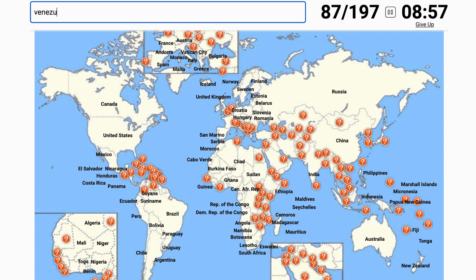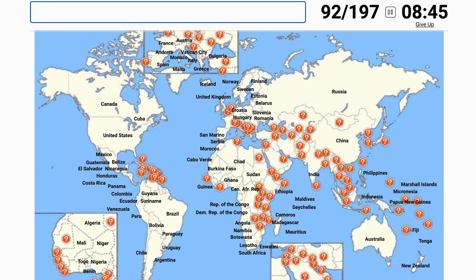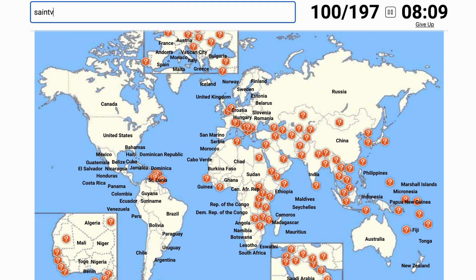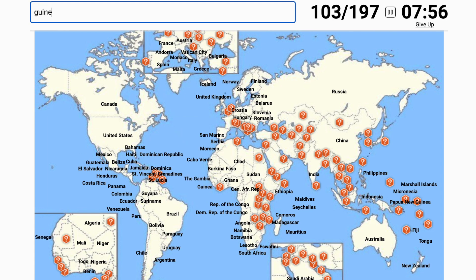I forgot some in South America — just realized that looking at Central America. There's Belize and Guatemala. Then the islands: Cuba, St. Lucia, Dominica, the Dominican Republic, the Bahamas, Jamaica. Then there's St. Vincent. I think I already got Guinea — Guineas, Guineas — I think I did that one.